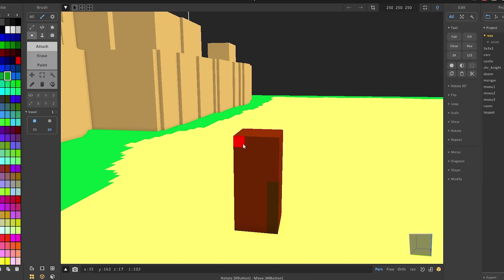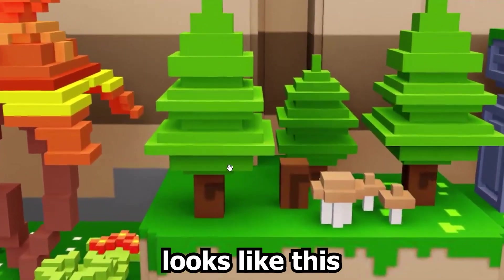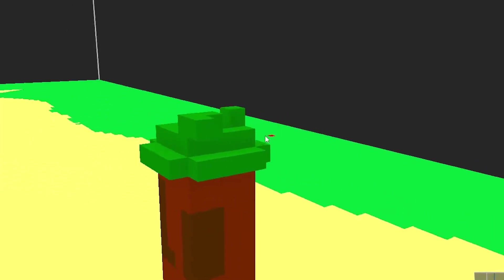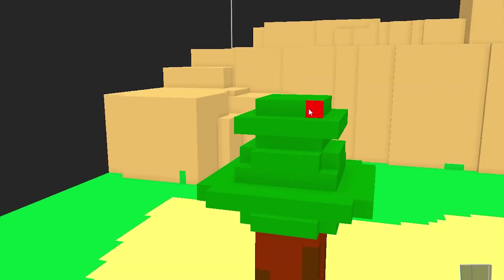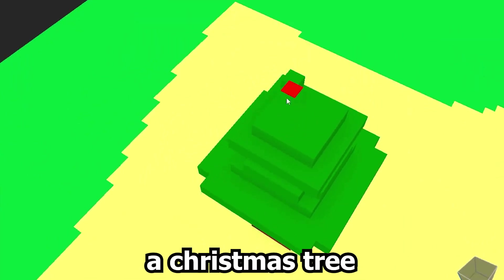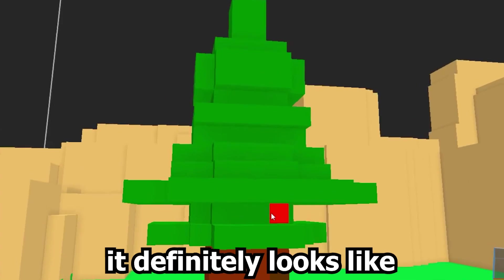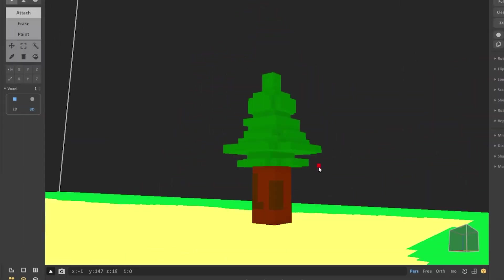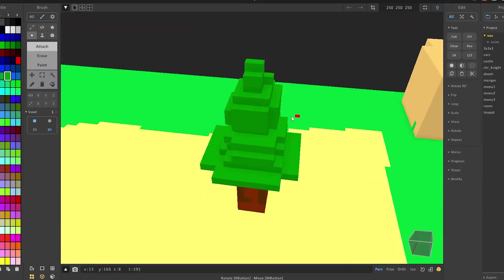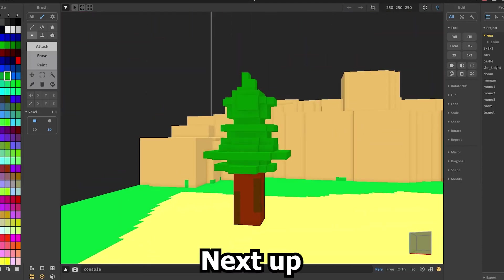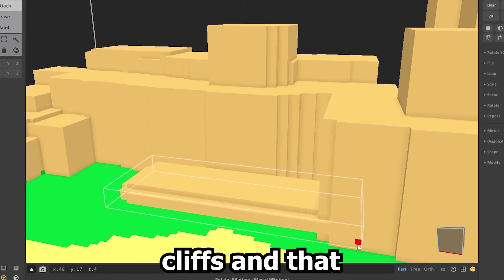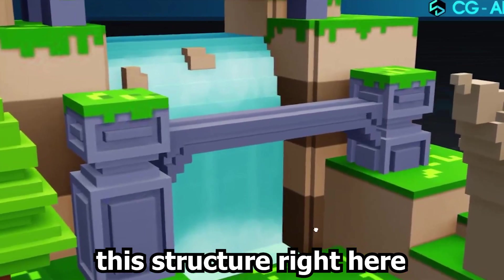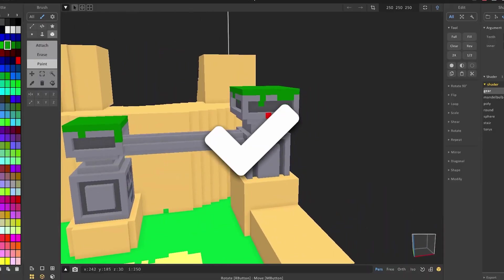We need to finish the tree. The tree on the nice looking map looks like this, so just try to copy that. Alright, looking good so far. It's kind of starting to look like the Christmas tree. Yep, it definitely looks like a Christmas tree. And the actual wood is way too big. Just add a lot more blocks to it and it looks fine now. Next up, we just added a few more cliffs in that. And let's try to copy this structure right here. Doesn't look half bad, right? I'm pretty happy with it.